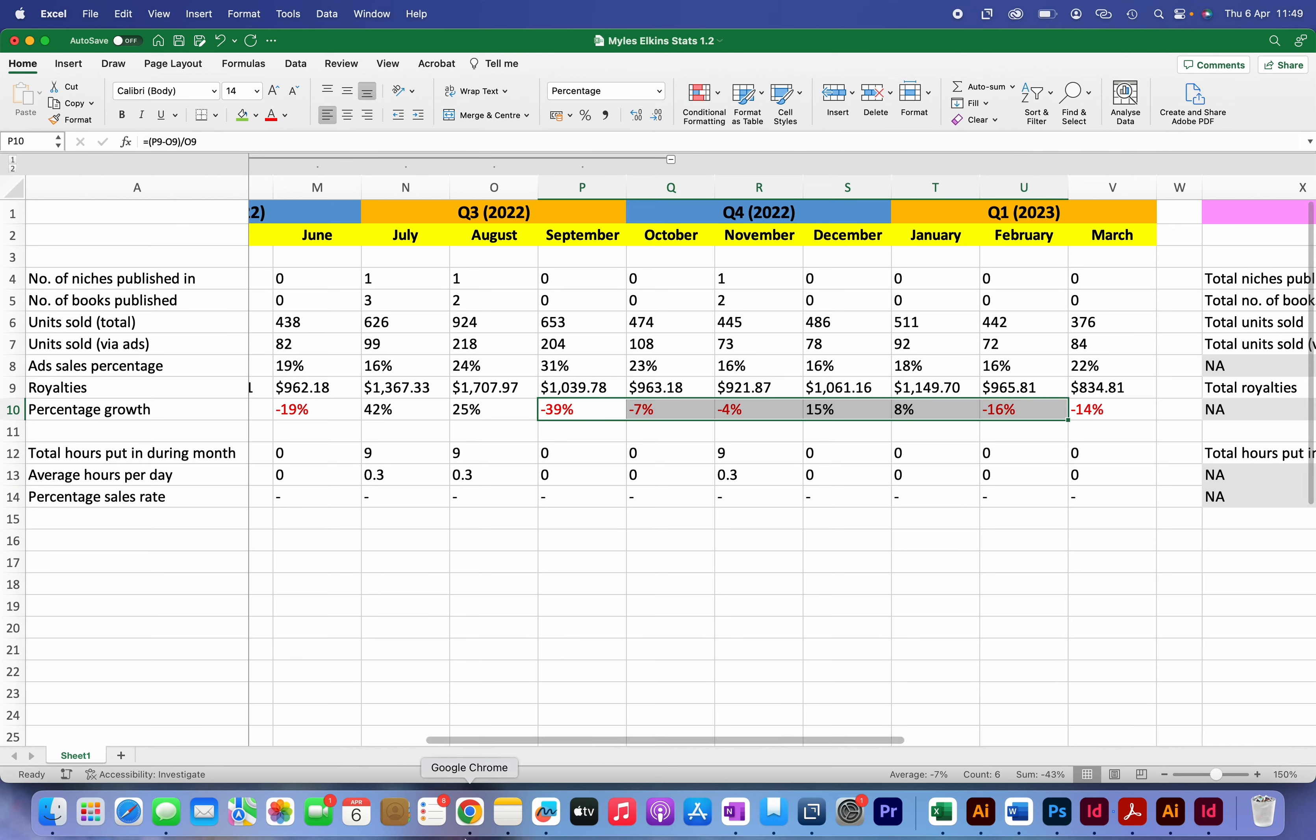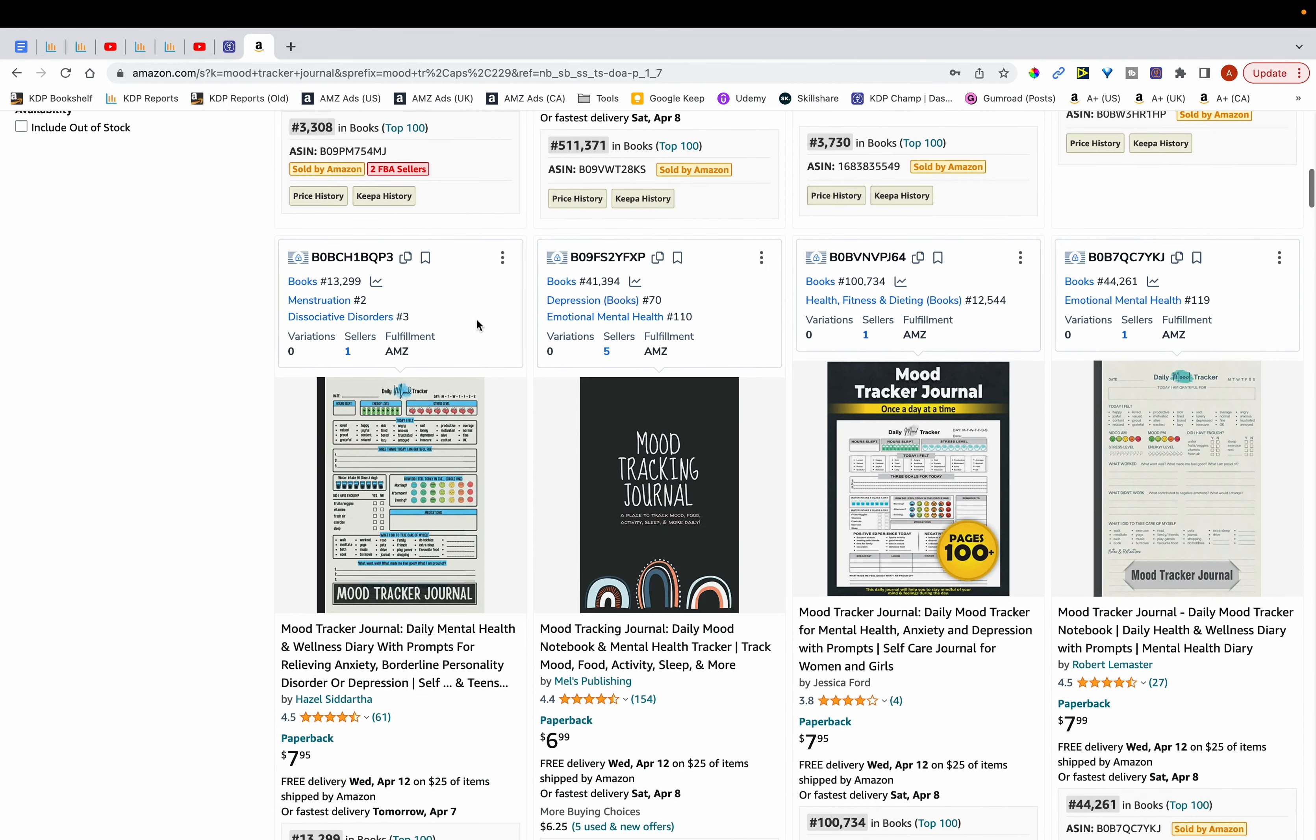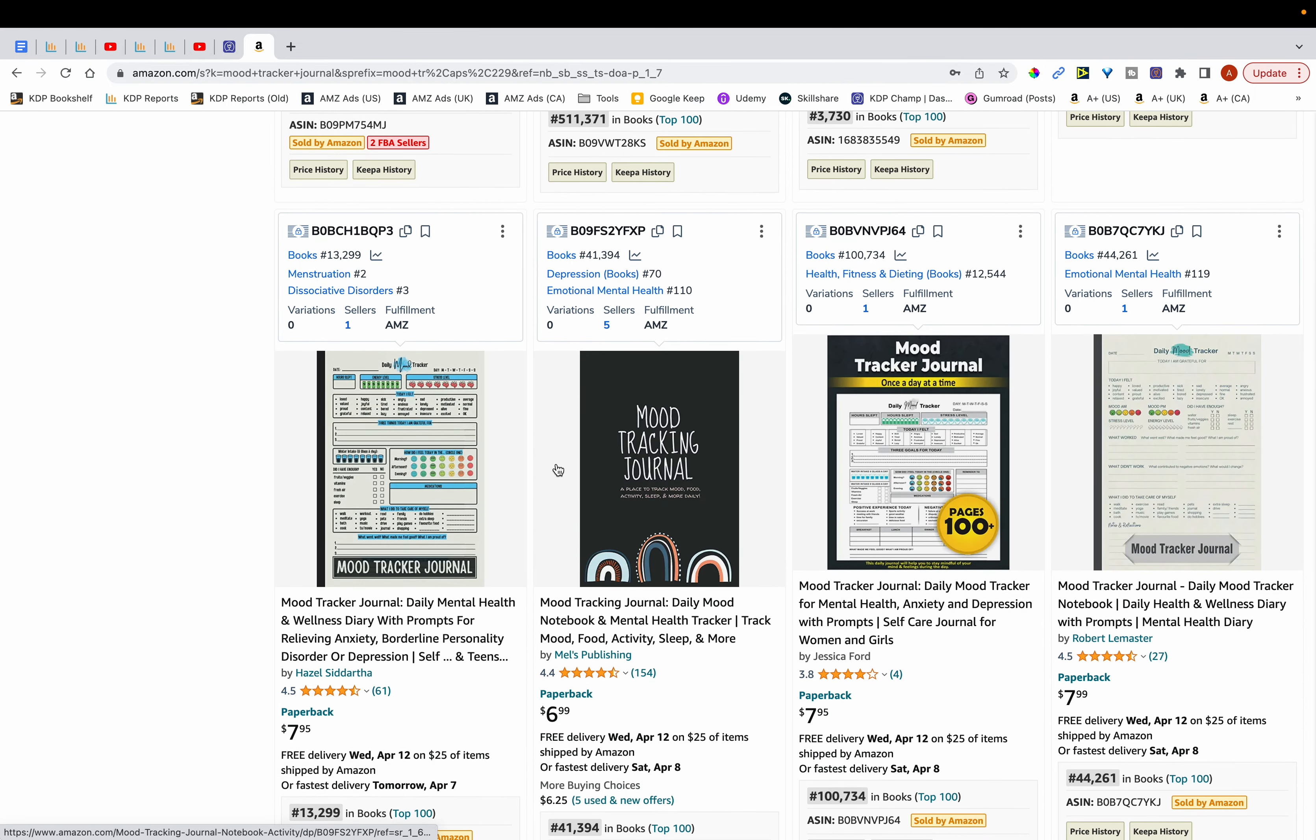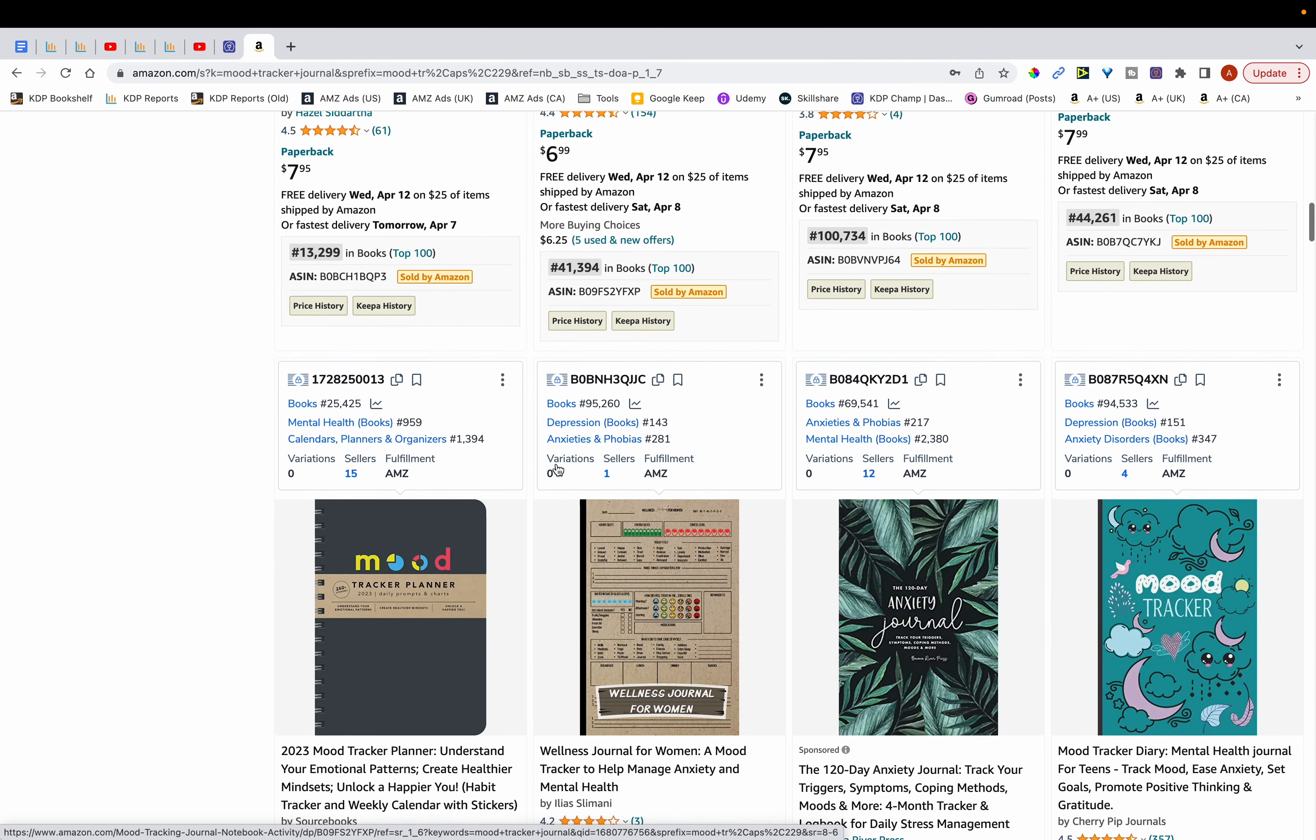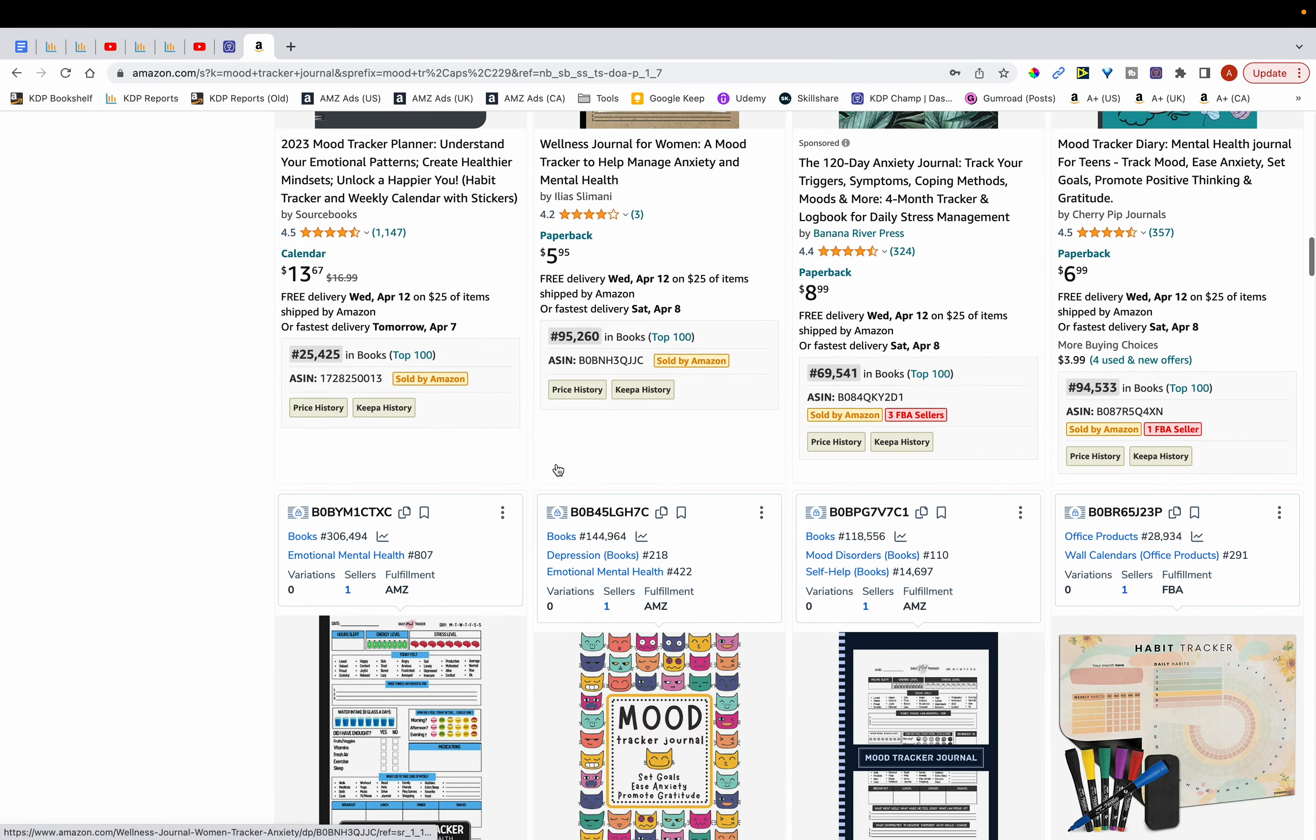And also my best-selling book which is this book over here, my mood tracker journal, you can see that it's lost a bit of rank. So initially it was ranked around here on the first page and close to the top in first and second position, but you can see that it's nowhere to be seen over here.